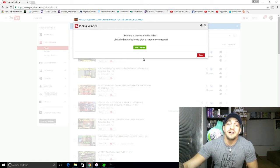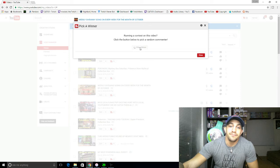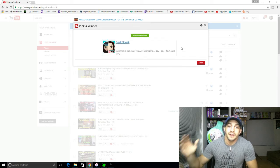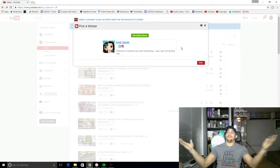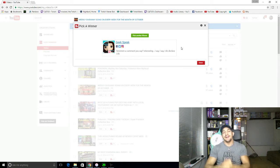Dun-da-da-dun. Dun-da-da-dun. Geek Speak. You are this week's winner.